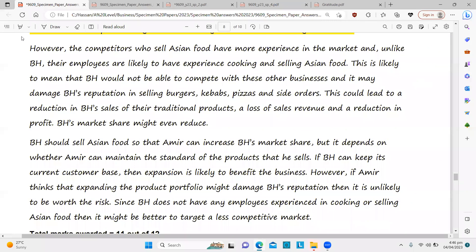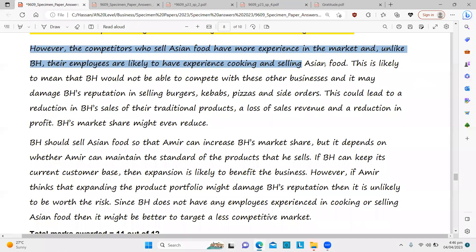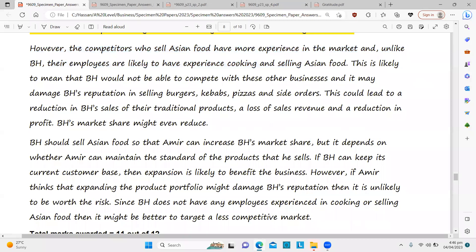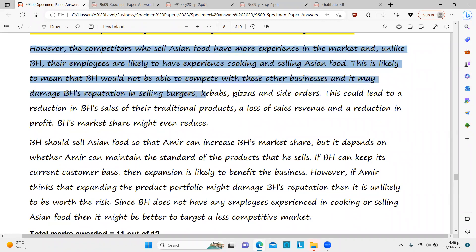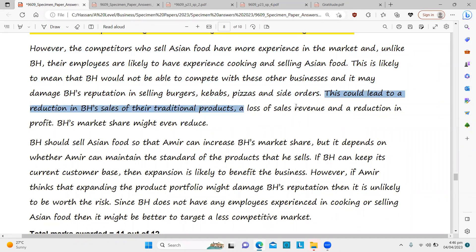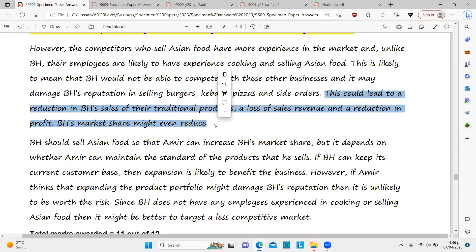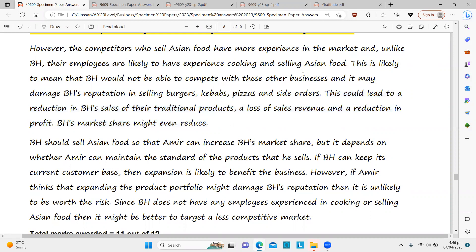However, the competitors who sell Asian food have more experience in the market and, unlike BH, their employees are likely to have experience in cooking and selling Asian food. This is likely to mean that BH would not be able to compete with these other businesses, and it may damage BH's reputation in selling burgers, kebabs, pizza and side orders. This could lead to a reduction in BH sales of their traditional products, a loss of sales revenue and a reduction in profit.